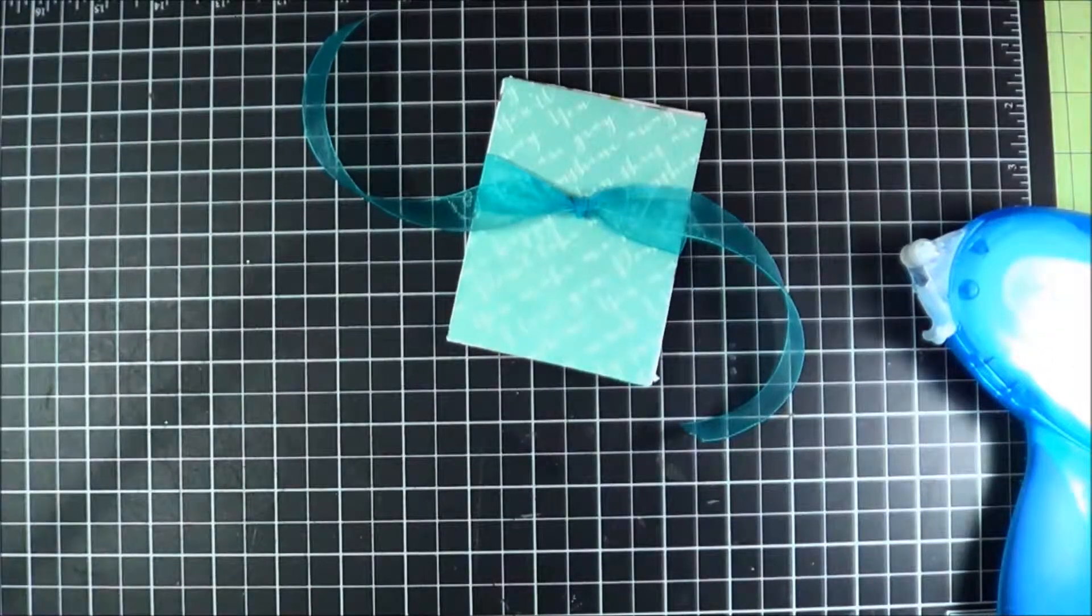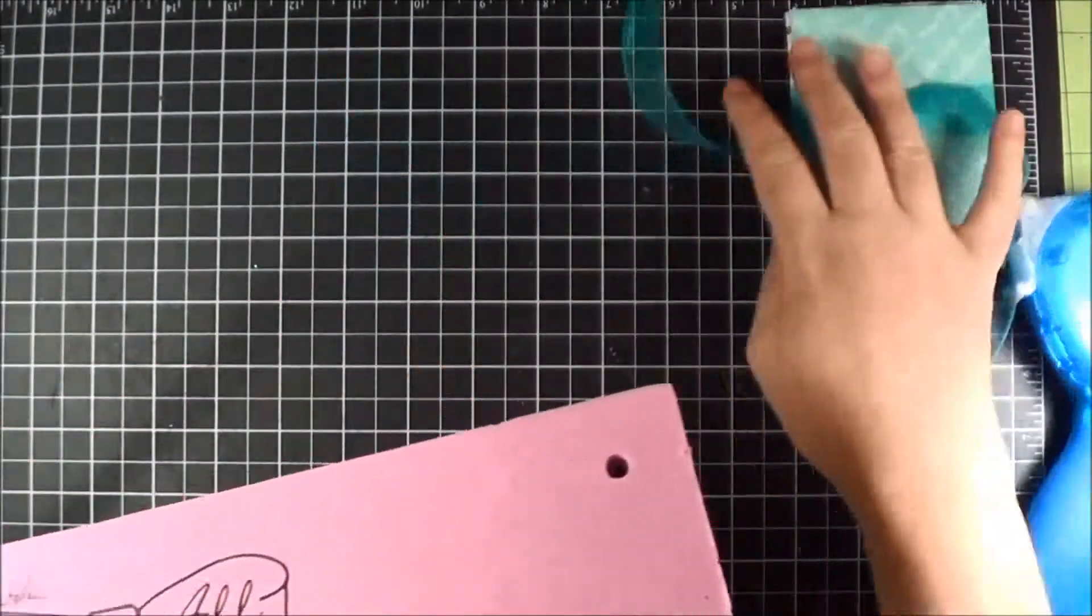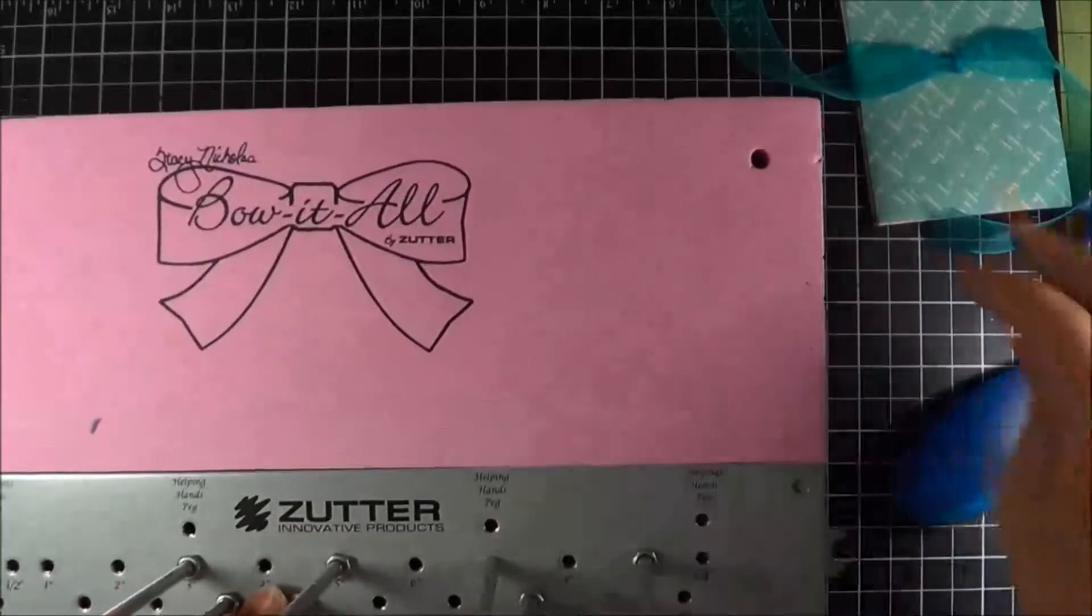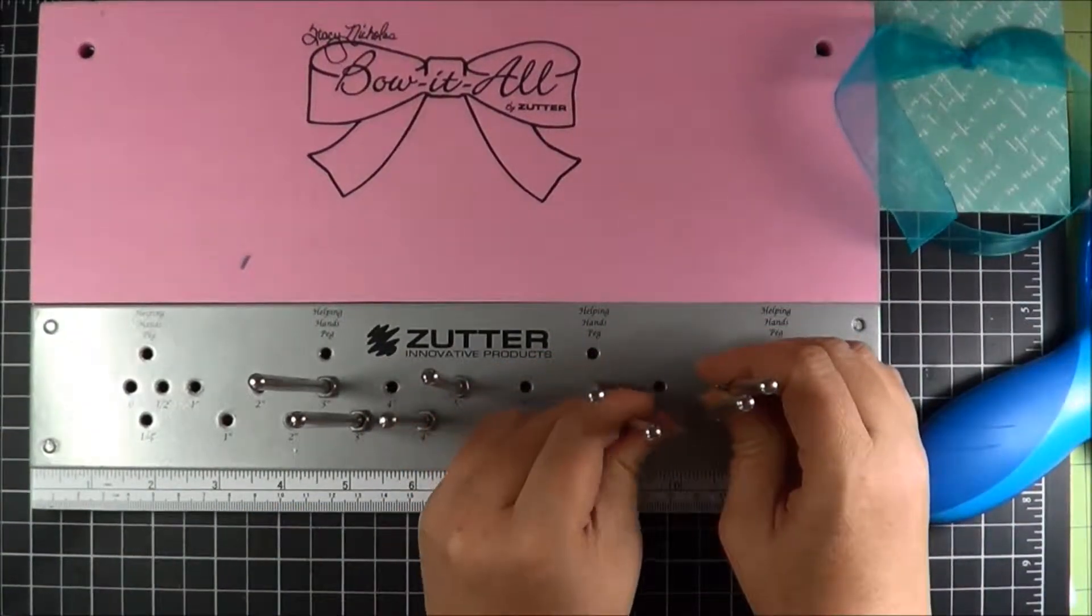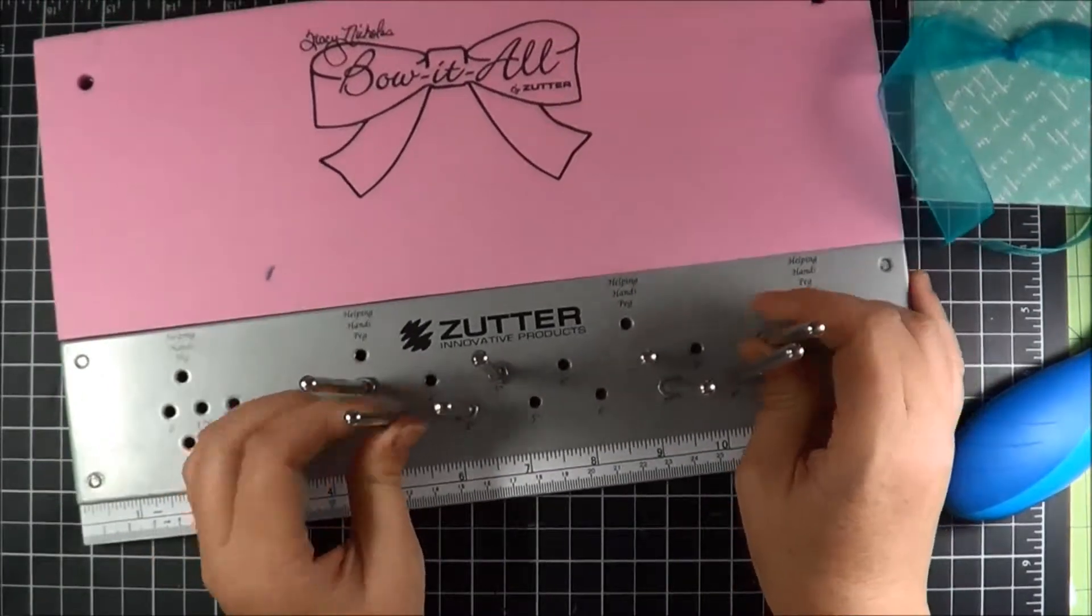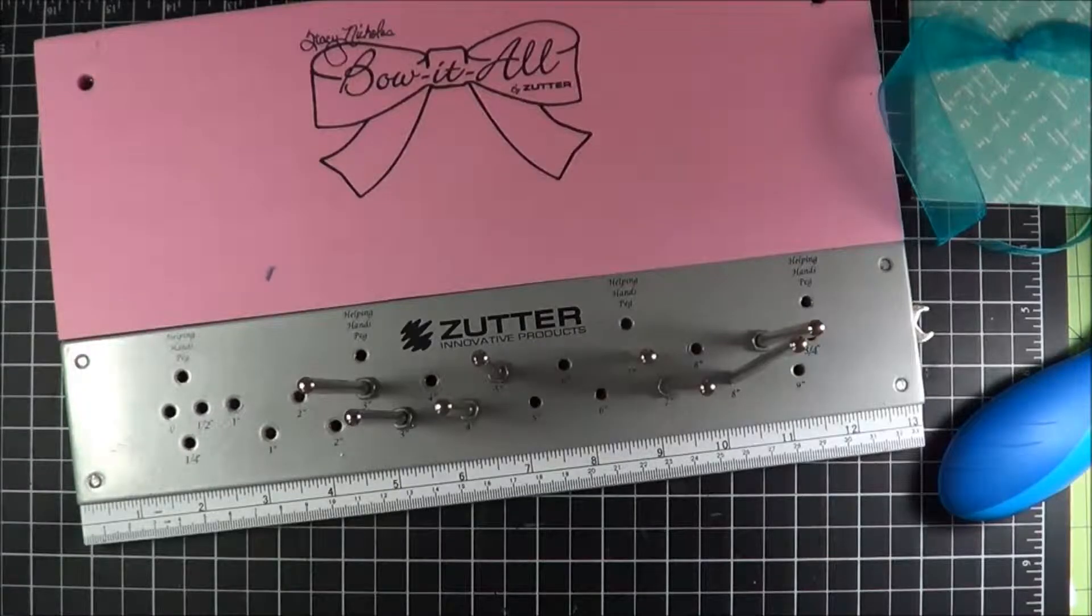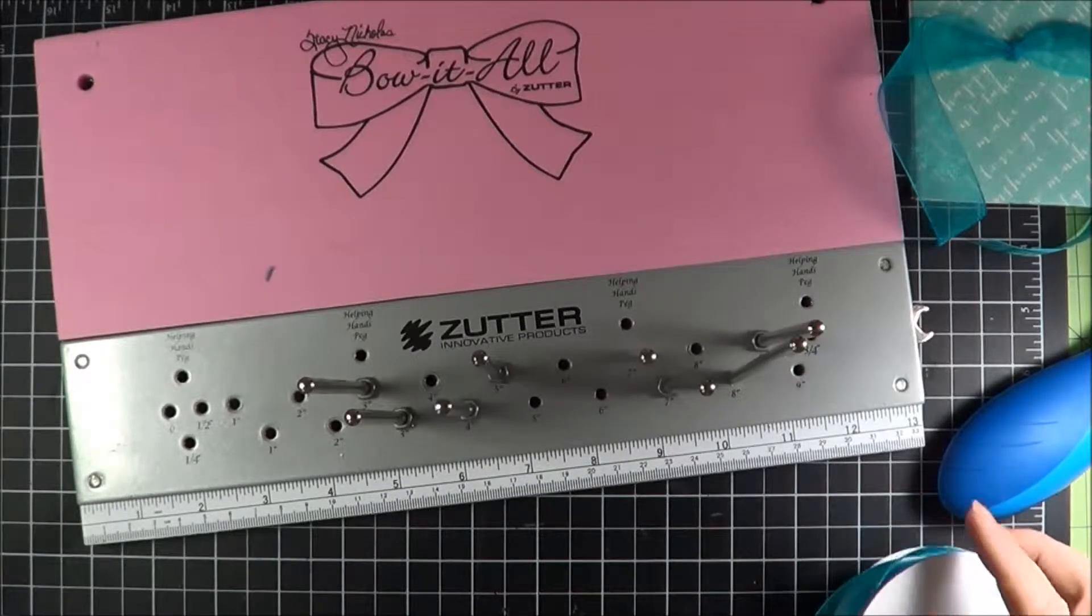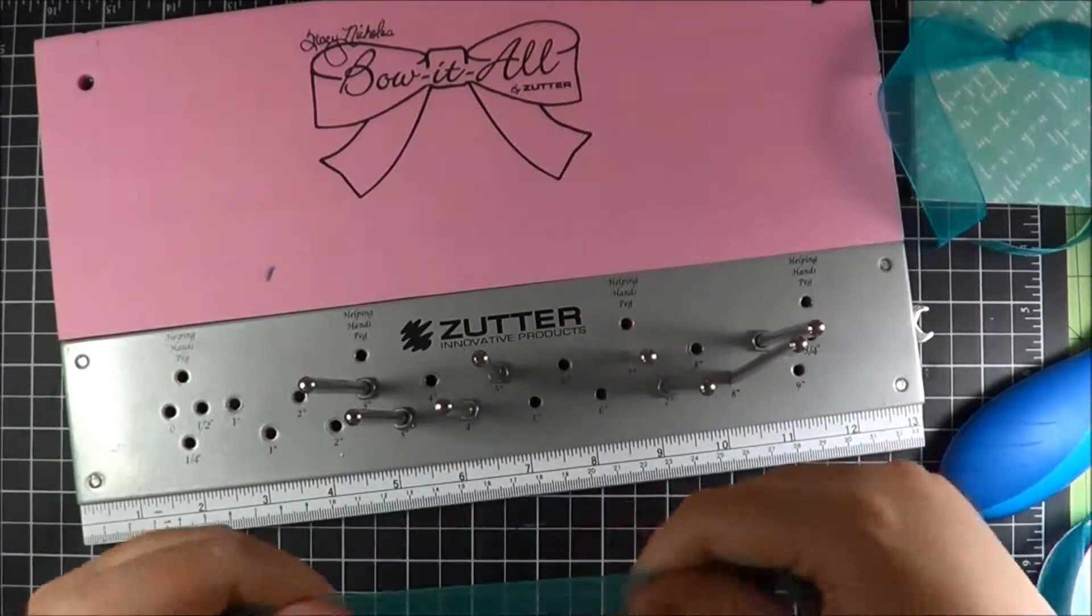We're going to tie a bow that is going to be permanent on the front. So what I'm going to use is the Bow-It-All, and this is the original Bow-It-All. They also have come out with a Bow-It-All 2.0. I'm just going to show you on the original how to tie a multi-looped bow using the organza from Really Reasonable ribbon.